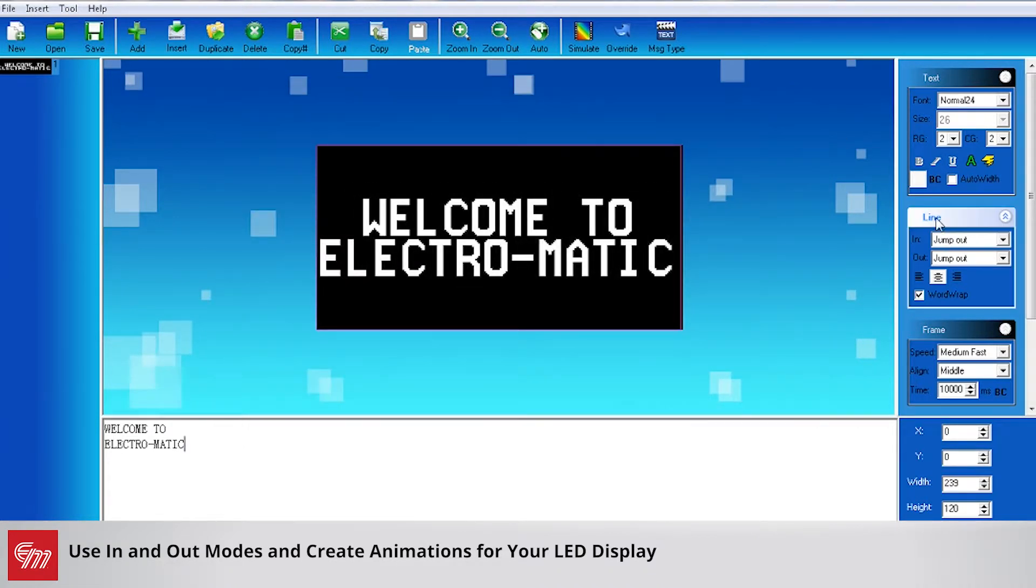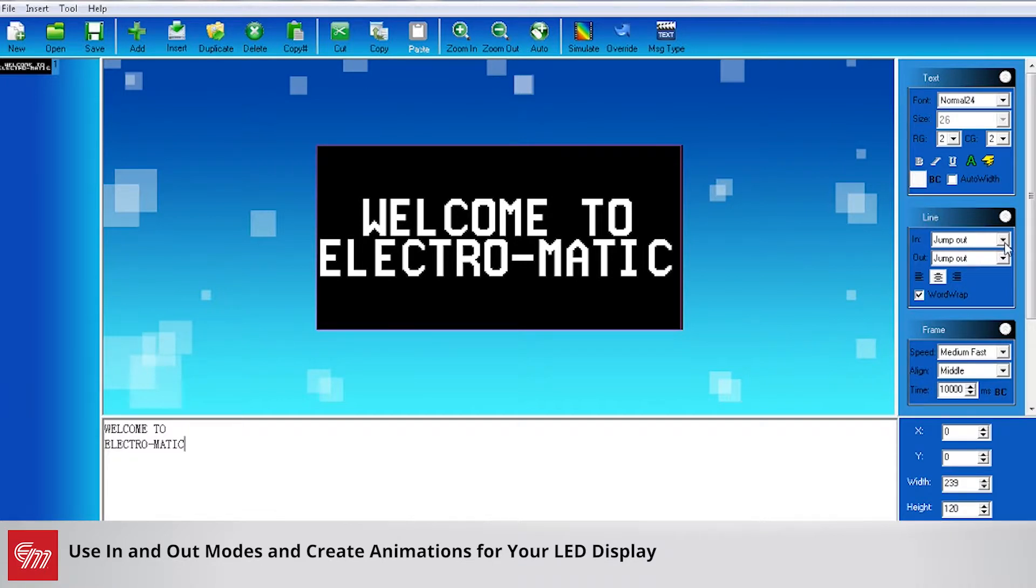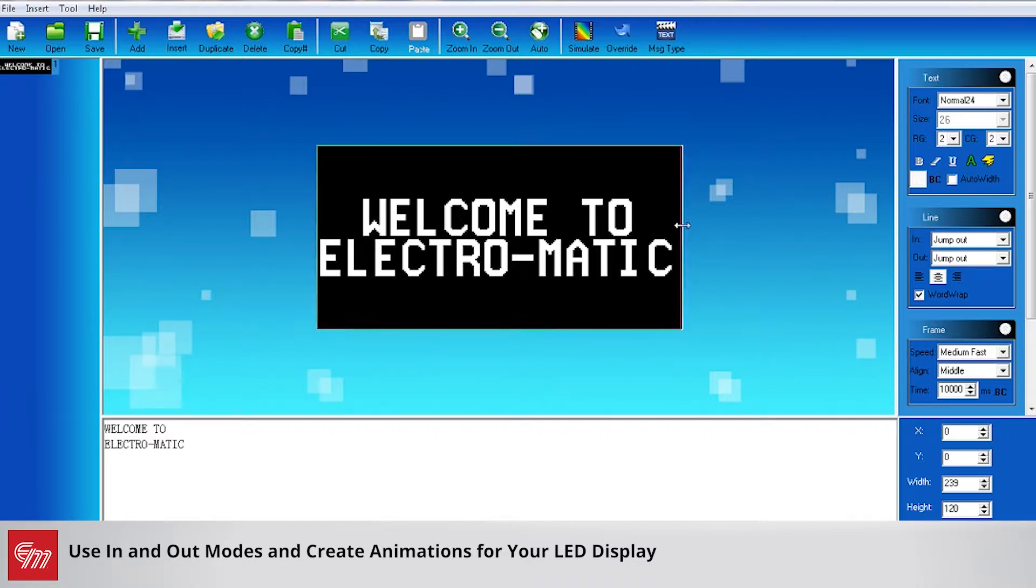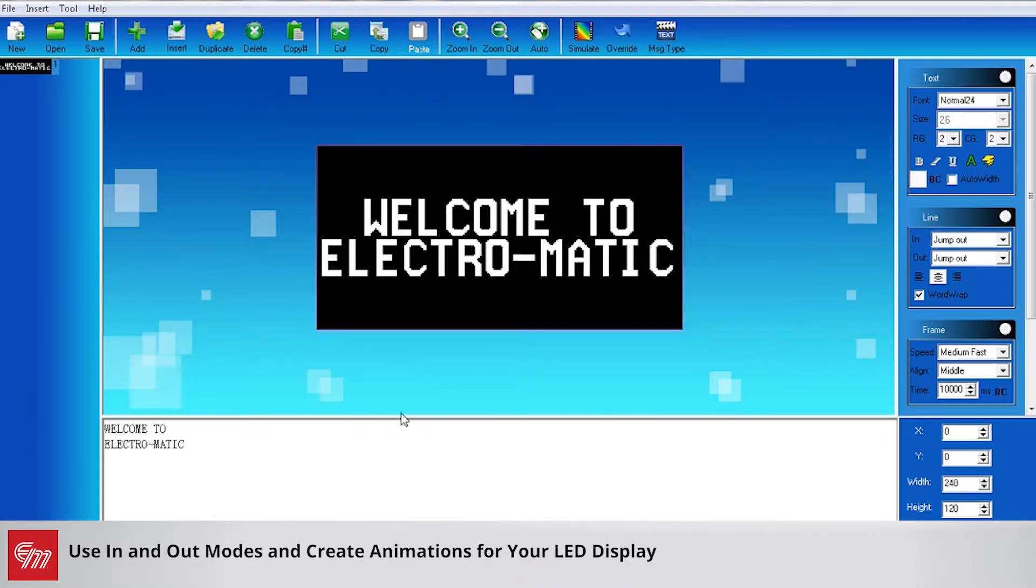On the right hand side here under the line box you have your in modes and your out modes, which is where you can make your text have some animated effect to it and create a little bit of movement to your sign.